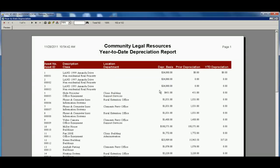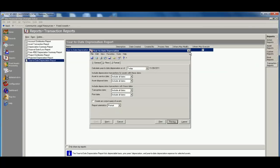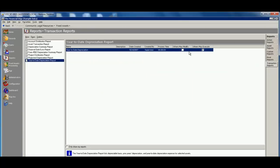So a very robust tool built right within the Financial Edge, no longer where you have to manage your assets out on Excel or maybe have your auditor do them at the end of the month for you.